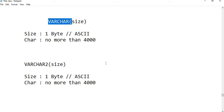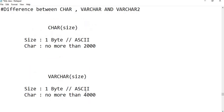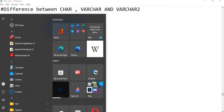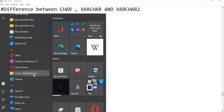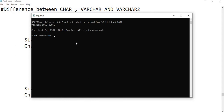Let's take a practical example and implement both datatypes to see how data is stored in a table — how VARCHAR2 uses only the size based on actual characters, and how CHAR uses the full declared size by default. First, we need to open the Oracle dashboard and search for Oracle SQL Plus.